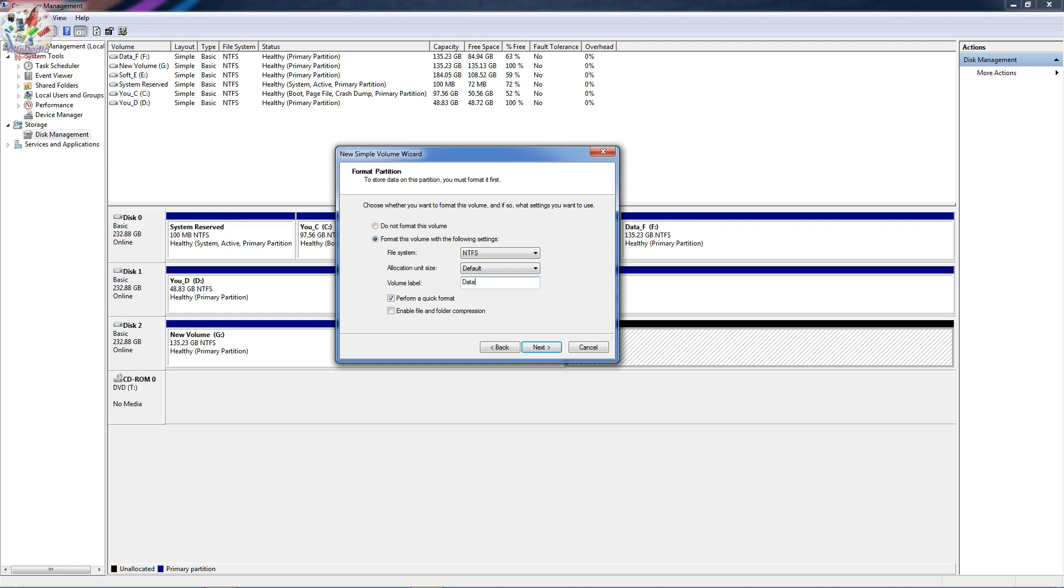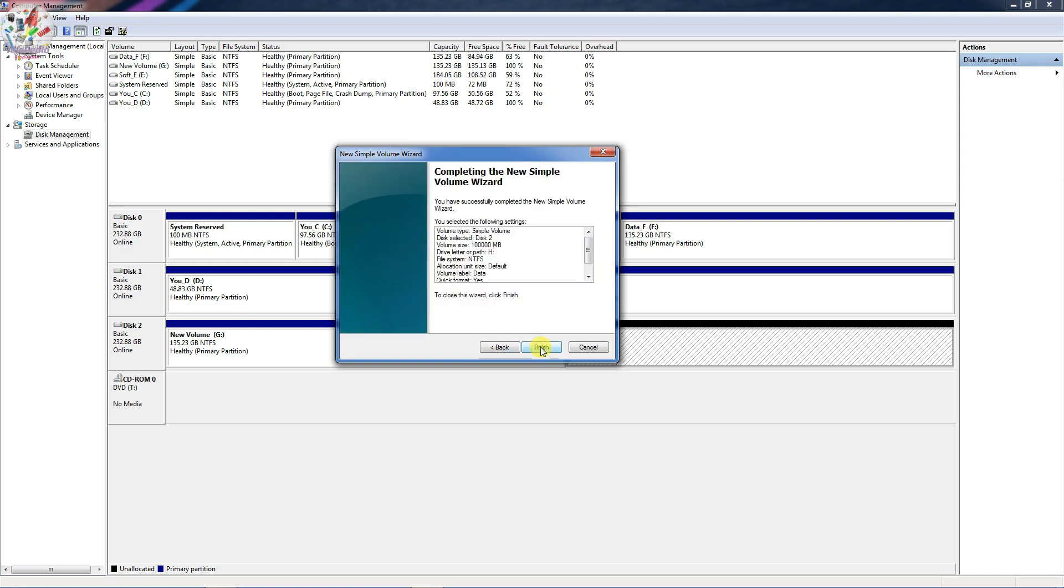For example label Data to my partition, or any other name which you want, music, videos or any other. And then click Next. And here you just need to click Finish.